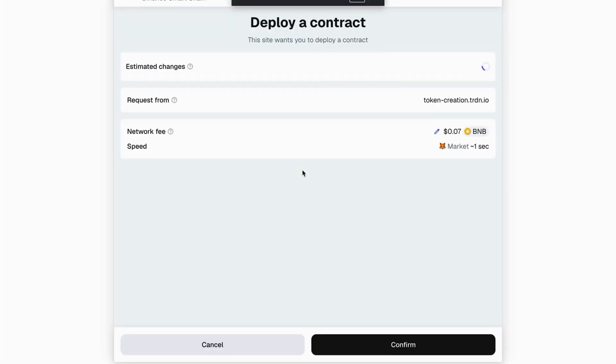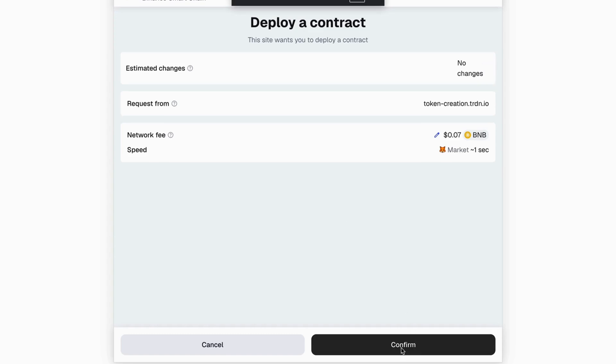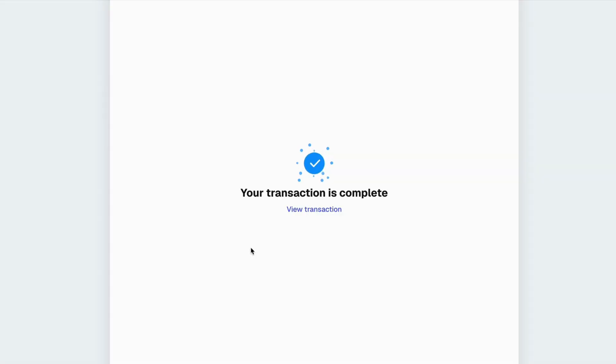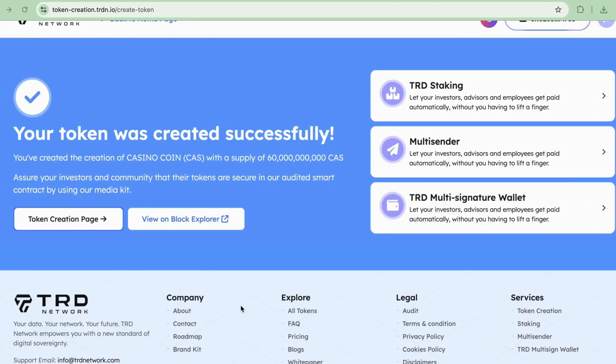Your wallet will prompt you to confirm the transaction to deploy your smart contract. Click on the Confirm tab. After confirmation, your transaction will be completed, and in less than a minute you'll receive a message on your screen stating your token was created successfully.